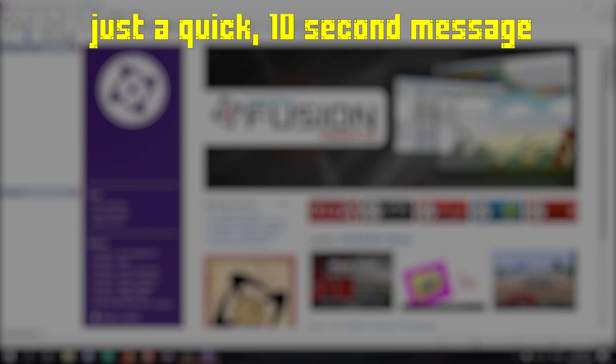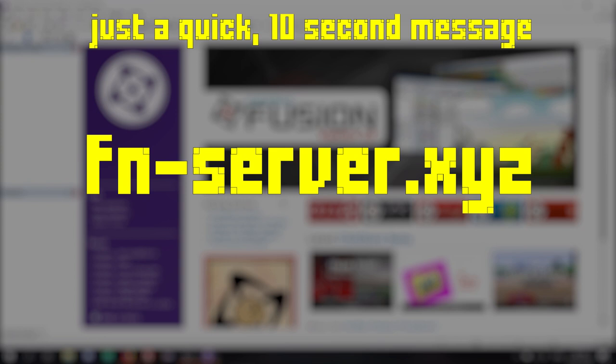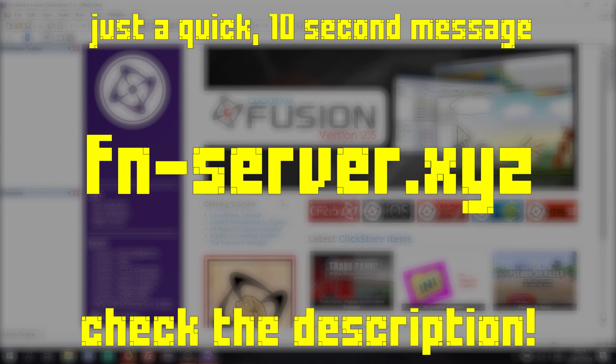Hey guys, Darwin here. Before I begin this video, I would just like to quickly say that I own a Minecraft server. You guys can join it by using the IP on the screen, and more info will be in the description below.